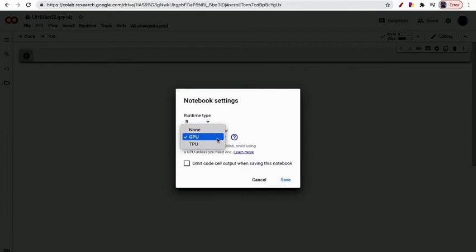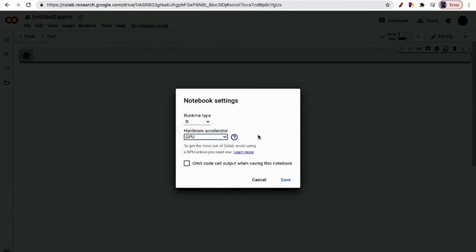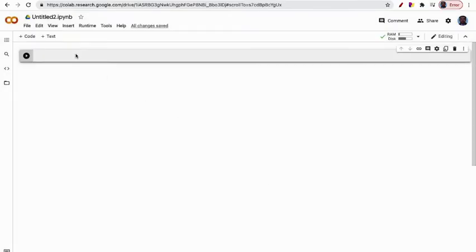You can choose None for the hardware accelerator, or GPU if you have deep learning or want higher processing, or TPU. For this purpose, I will choose GPU, then save it. Here you can see